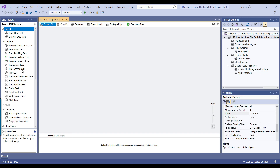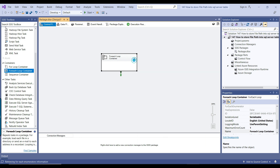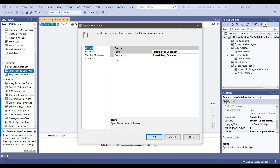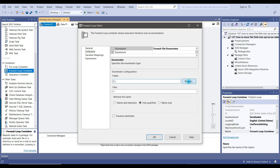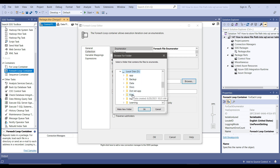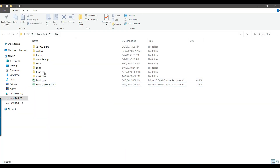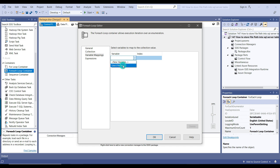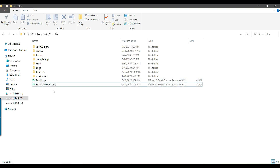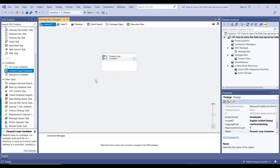Now the first thing I will do is use a Foreach Loop Container, because we want to loop through all the files in a folder. We can configure the Foreach Loop Container to use the Foreach File Enumerator. We need to provide the location of the files — my files are inside the dfiles location. I'll specify the file type as *.csv so it imports only CSV files from that folder. Then I go to Variable Mapping and select the SSIS variable file path. Whatever file it reads, it will get the file path and assign it to the file path SSIS variable. So we have configured the Foreach Loop Container.